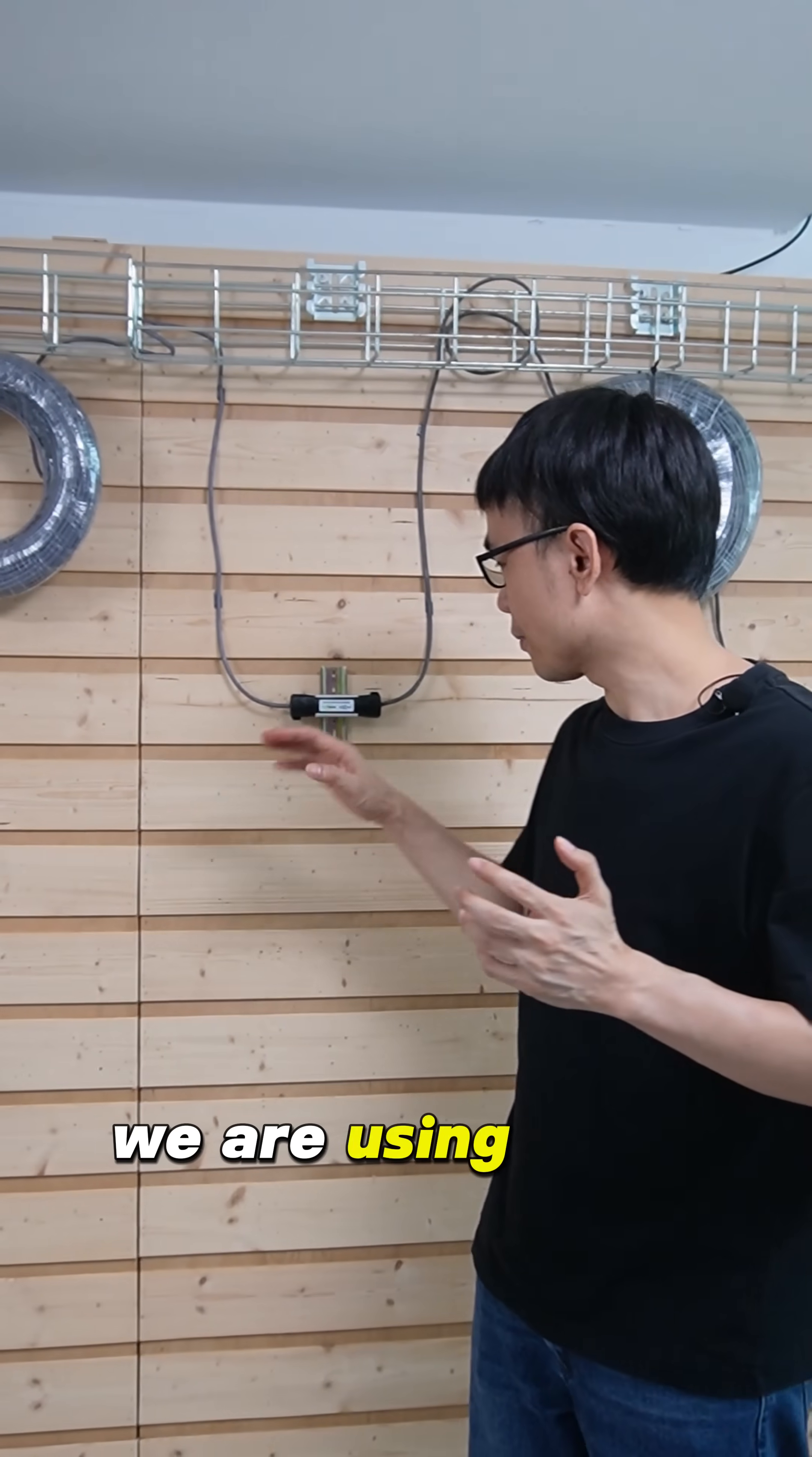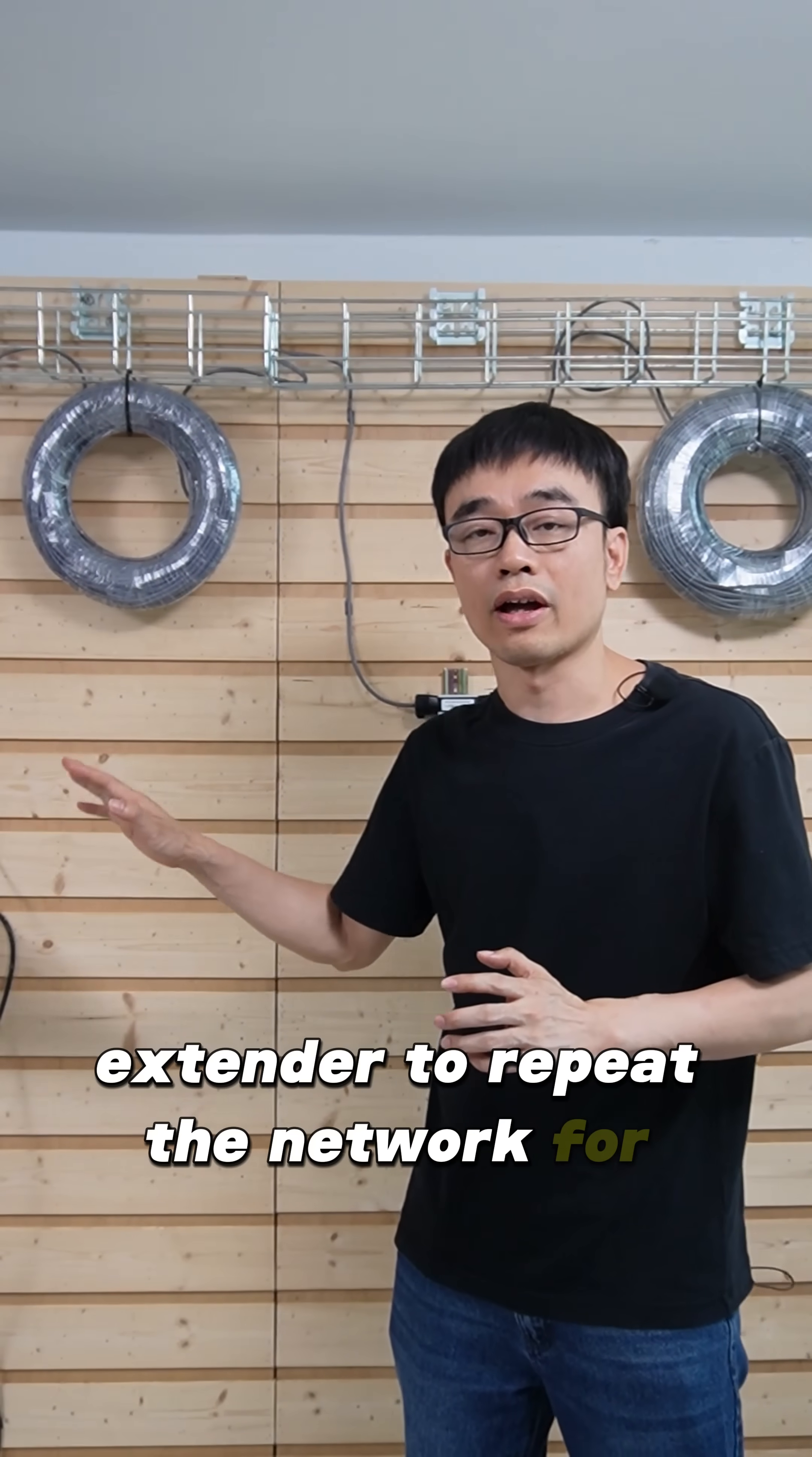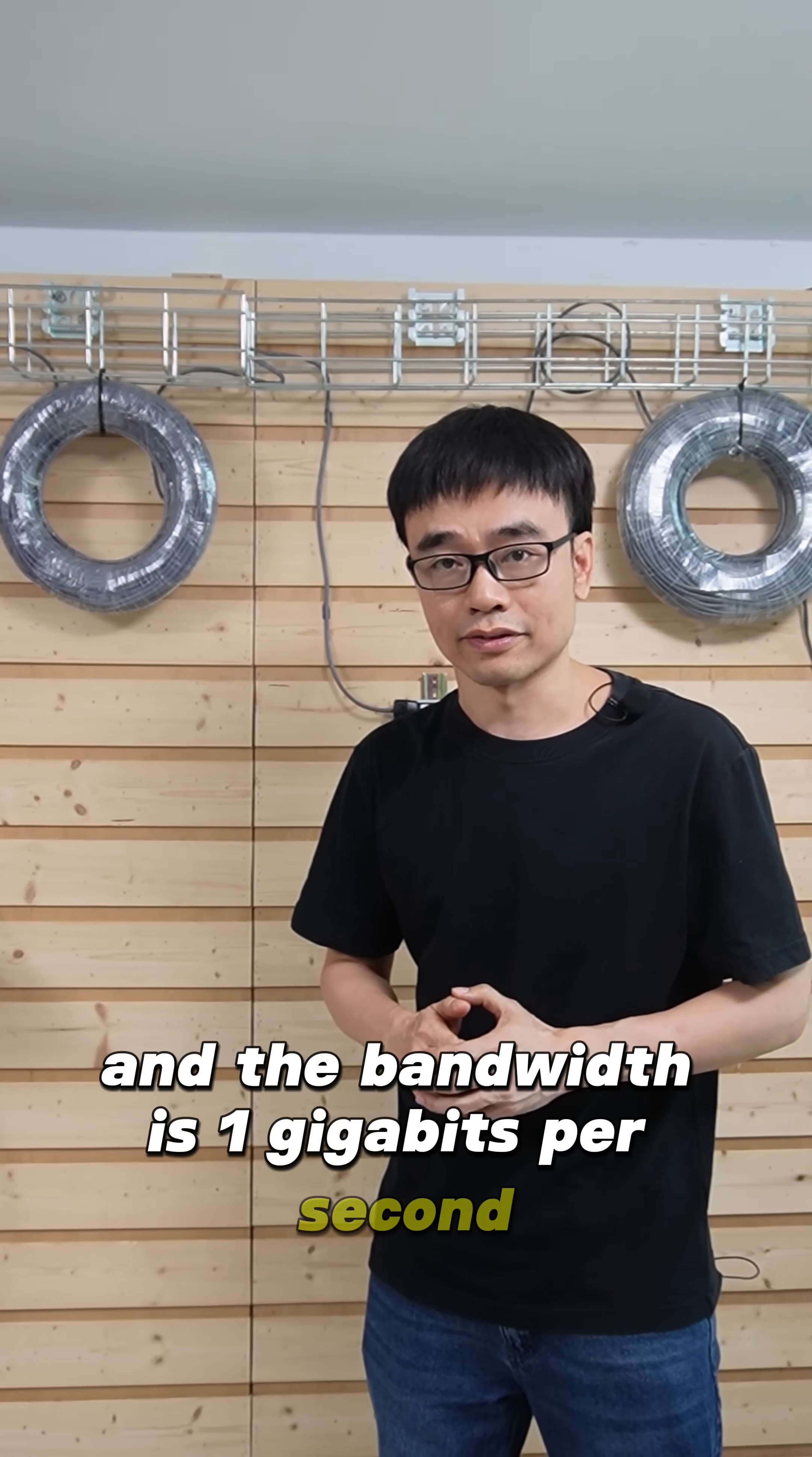We are using a PoE extender to repeat the network for another 100 meters, and the bandwidth is 1 gigabit per second.